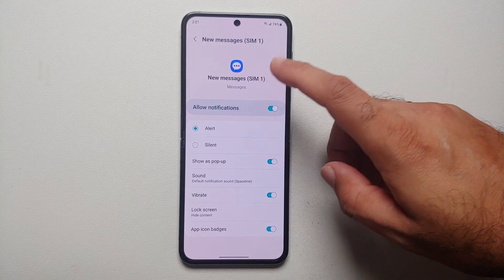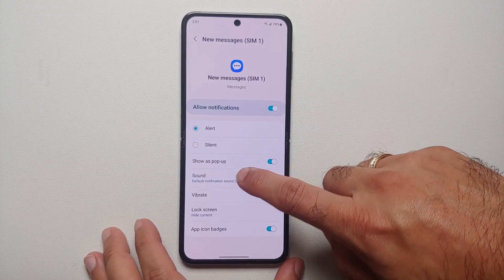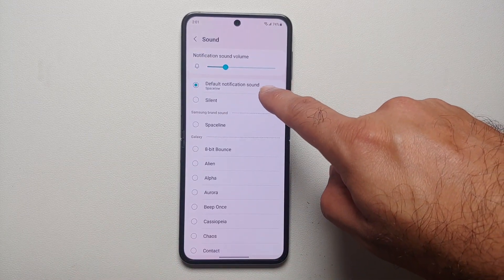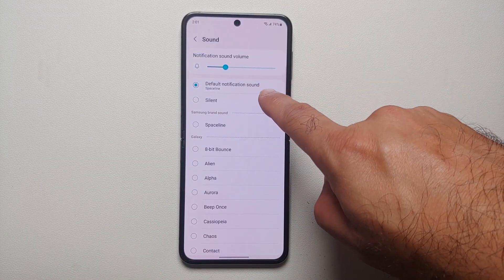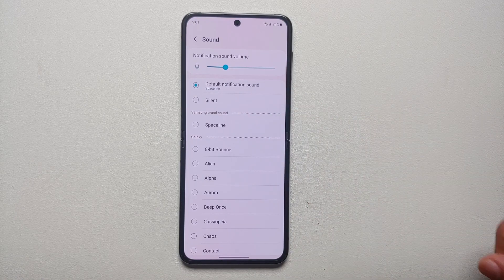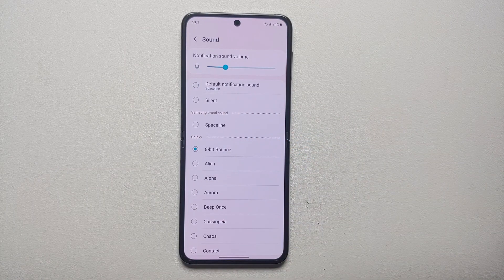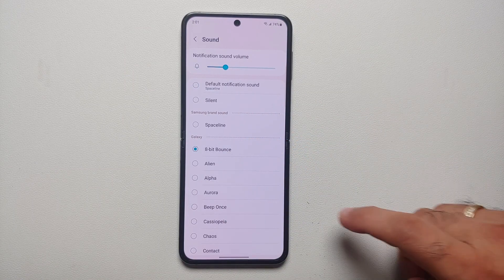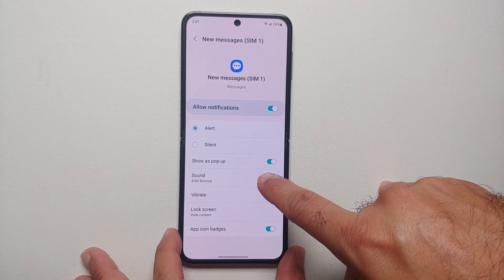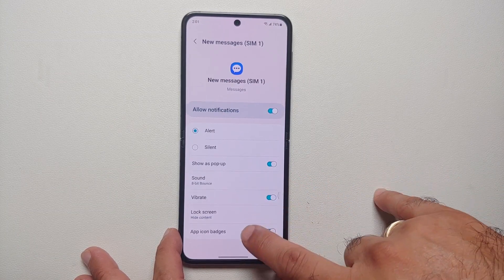I'm going to select that option and go into Sound. You can see that right now it is set as default, which is Space Line. Let's say I want to change it to 8 Bit Bounce — select 8 Bit Bounce, and now if I go back you will notice that the sound has changed to 8 Bit Bounce.